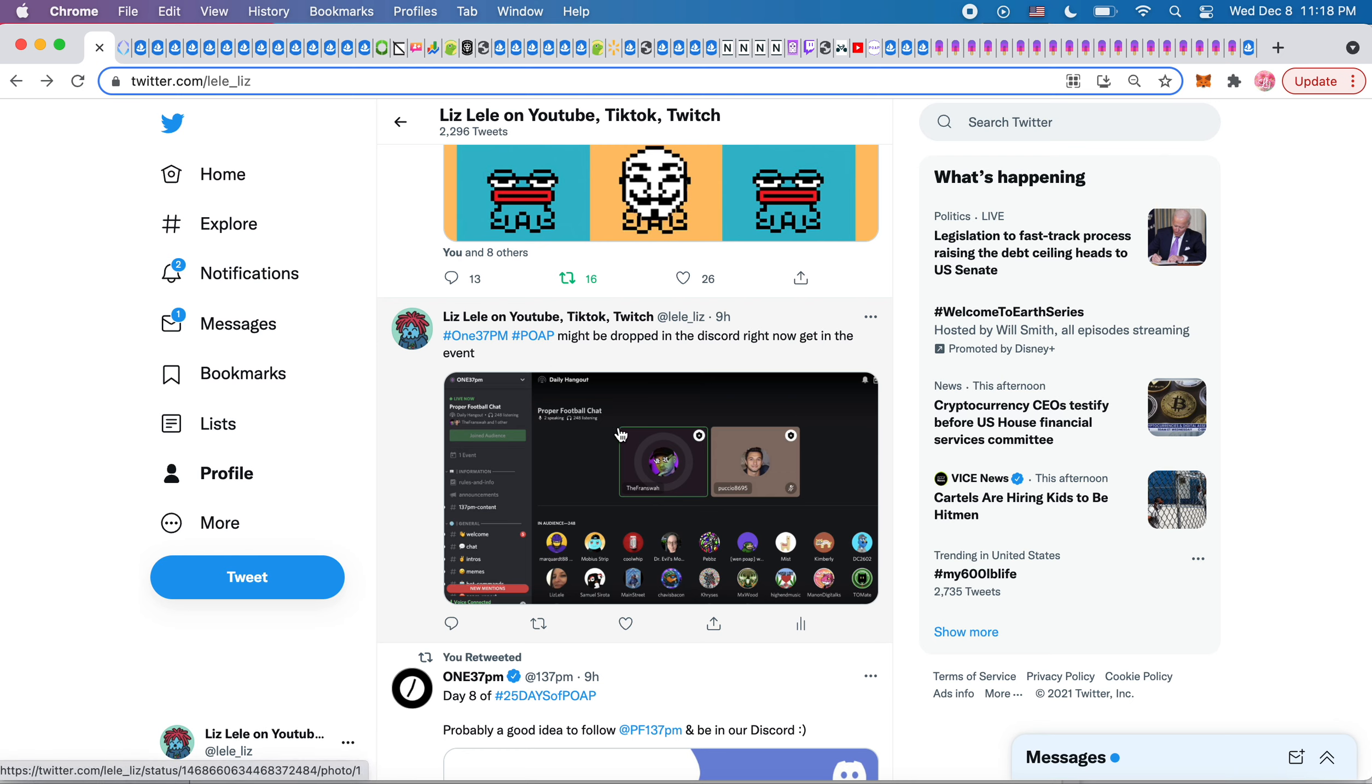This was in the discord earlier, the 137 PM discord. Get in there if you're interested in that 137 PM POAPs, because a lot of hints and stuff are dropped in there. I usually spend my mornings in there.